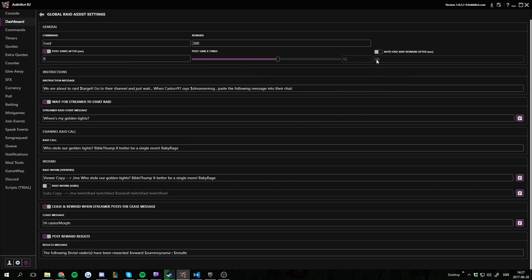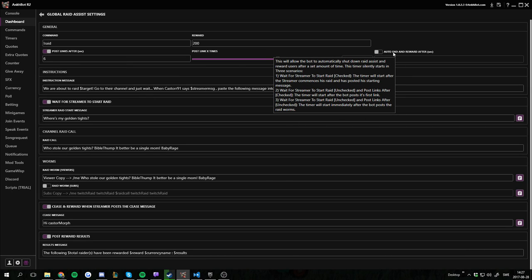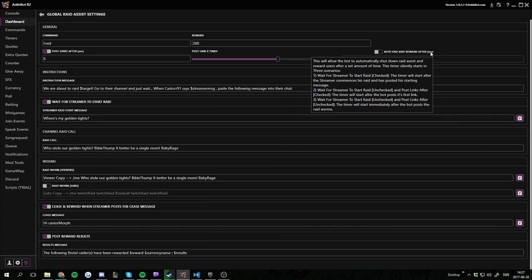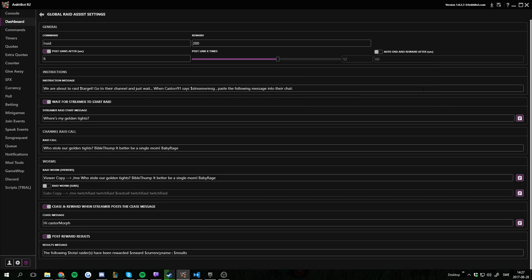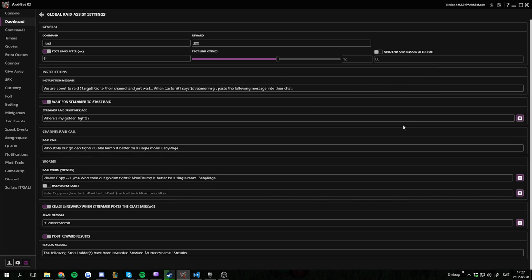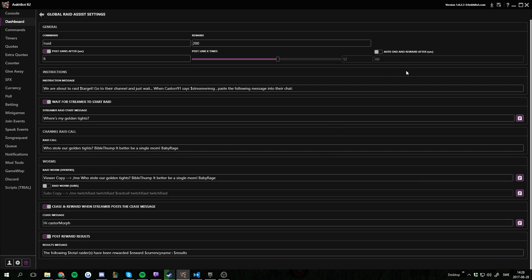We have an option to auto end the raid, which means that the raid will automatically end after X amount of seconds and do the payout. If you don't have this checked the raid will end when you use the cease message instead. And if you have neither you have to actually go through the dashboard and click stop raid. That's also an option. It's pretty straightforward so far.